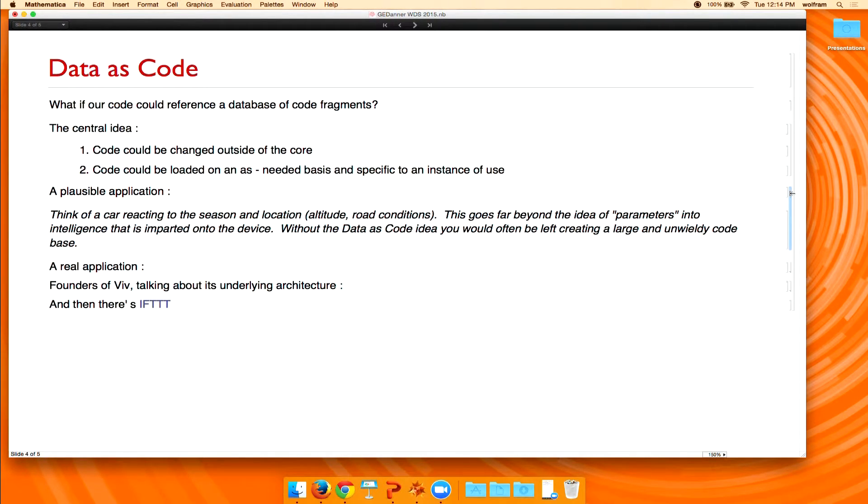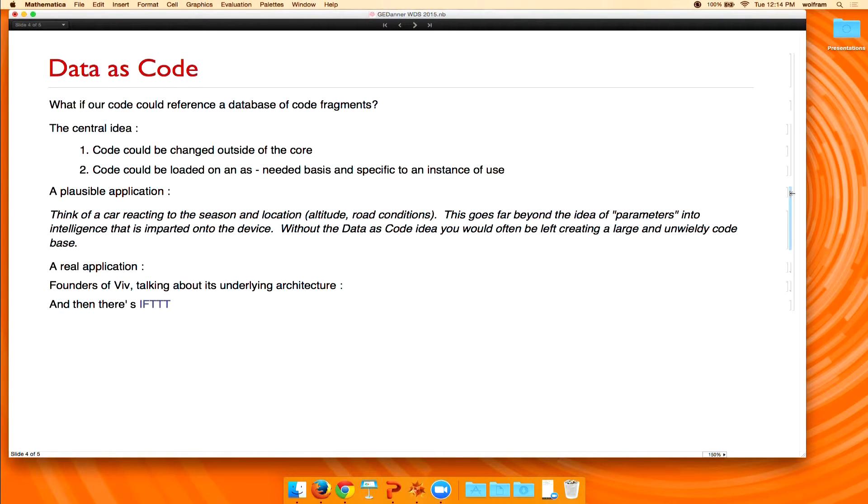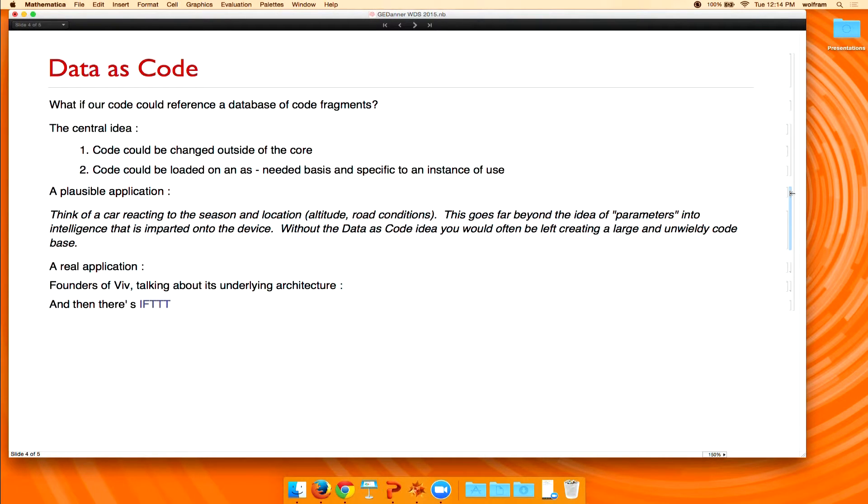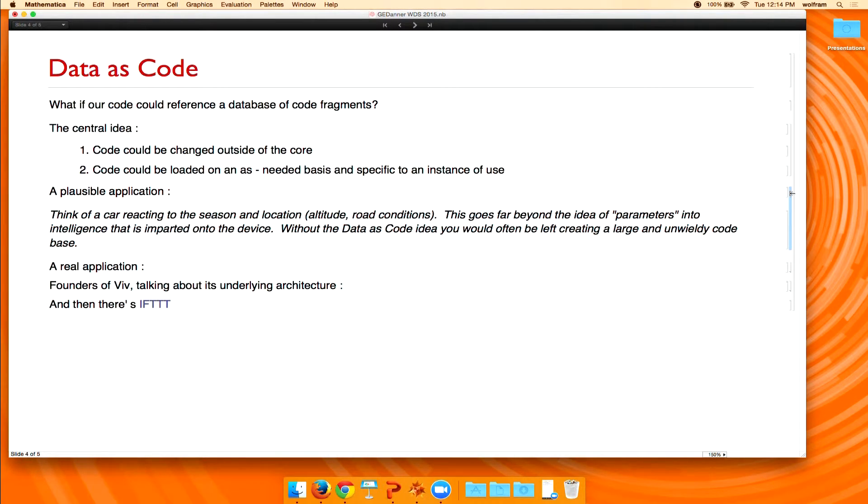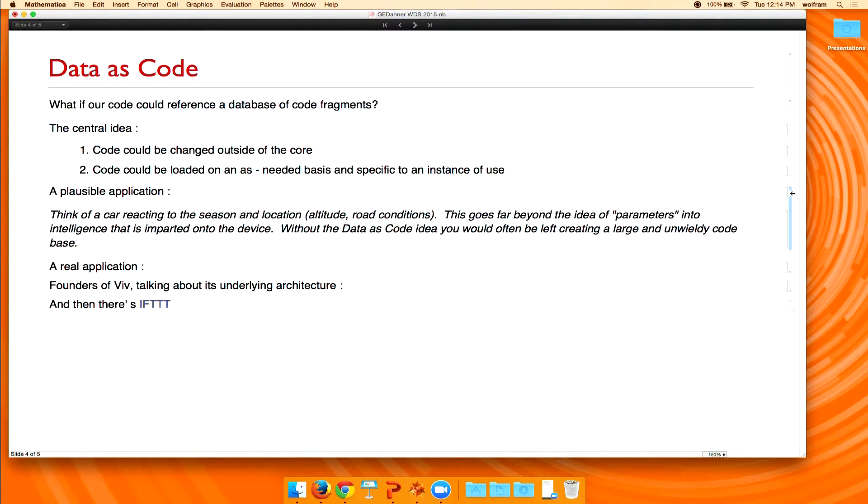So you've got sort of a couple of choices here as a designer of the system. One is you could build this just huge amount of code that accounts for every possible weather condition, location, altitude, or you could actually keep a lot of that code in a searchable sort of database. So essentially, the car pulls its code together, compiles it, and runs it as it's going.